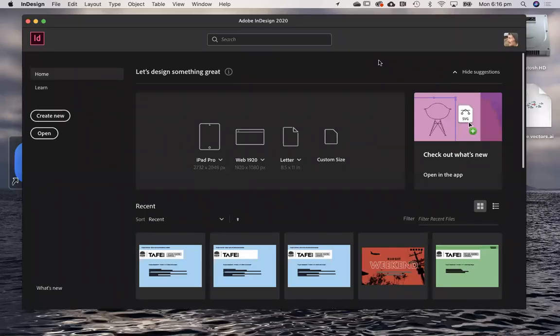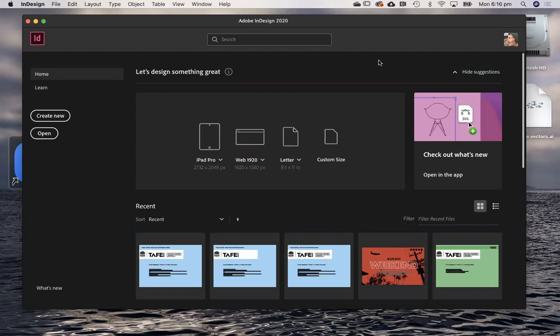Hi guys, what I thought I might do today is go over how to create an interactive document using InDesign and that's one of our assessments coming up.